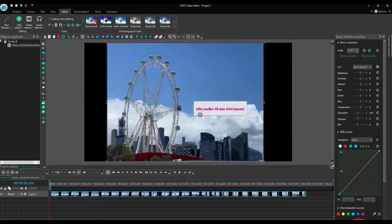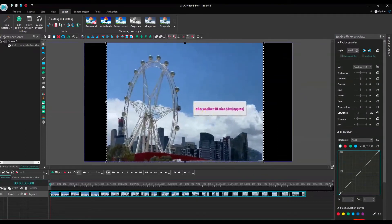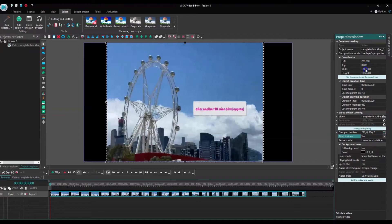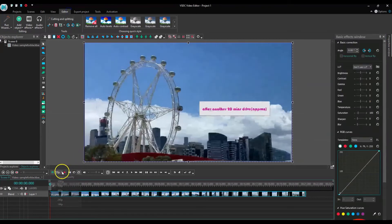Then again in the Properties section, I click Stretch Video to true. In doing so you may lose some video quality, but personally speaking I didn't find that much of a difference. In the Width and Height section, just select 'Set the same size as the parent'.